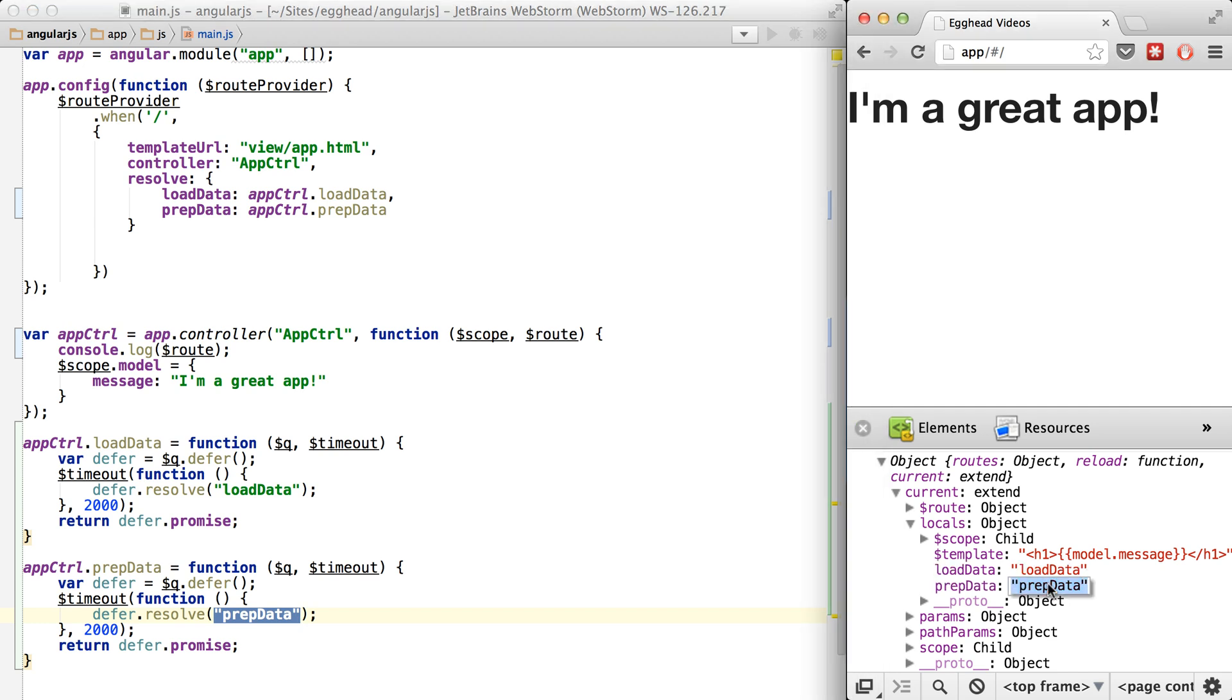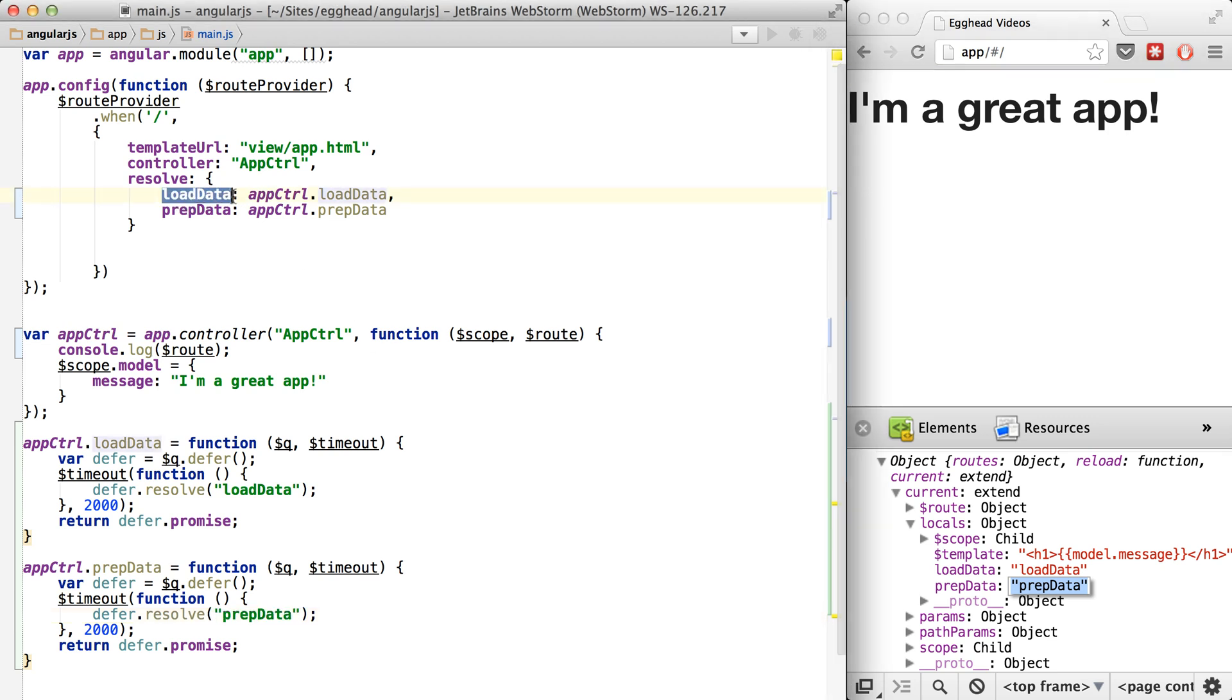So you can see you can actually access what gets resolved from these promises by looking at the locals on the route. Now, I prefer storing them on a service or something, but this is another way of accessing them. We'll go into more detail in future videos.